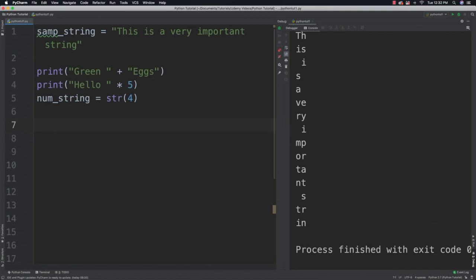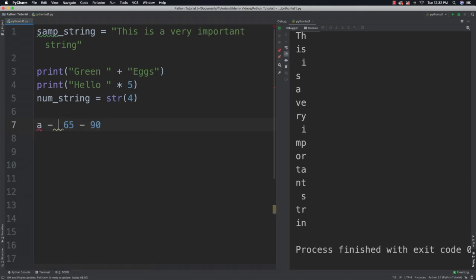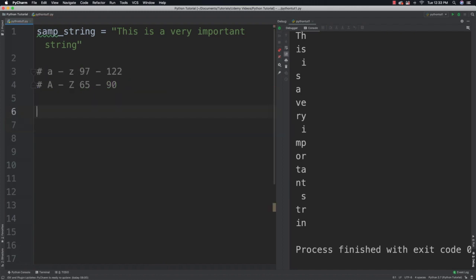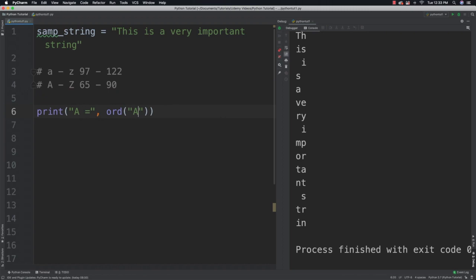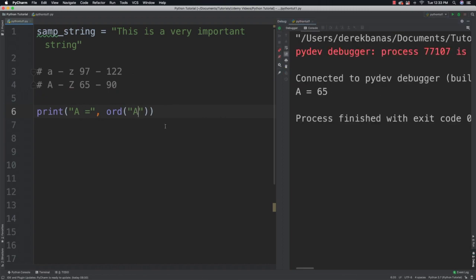Now I'm going to talk about unicodes so that you'll be able to use them to solve a problem. Computers assign characters with a number known as a unicode. For example, uppercase A through Z are going to have the unicode numbers 65 through 90, and lowercase a through z have unicode values 97 through 122. You're going to be able to get the unicode using the ord function — so print ord('a') will give us 65, just like I said.